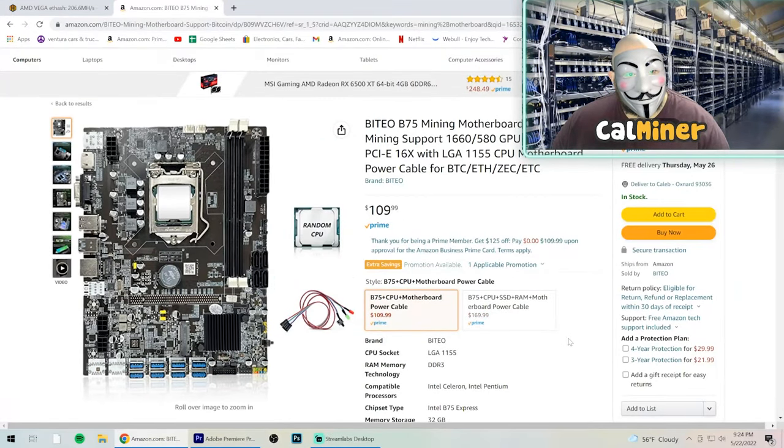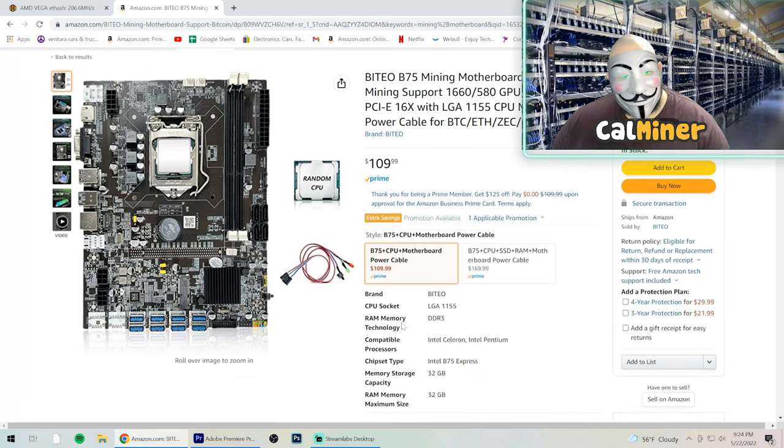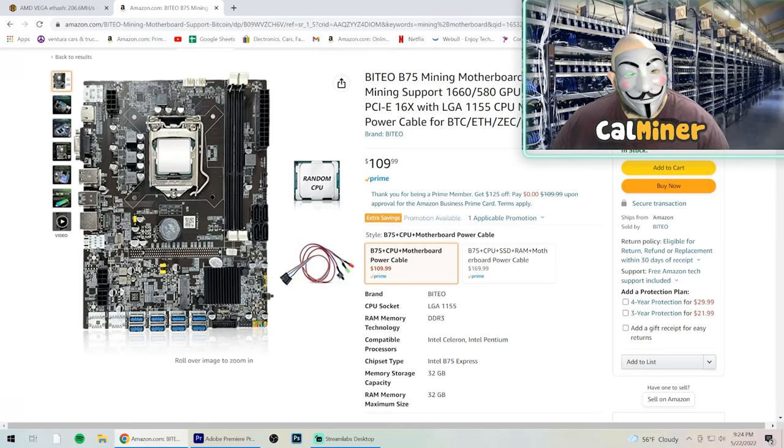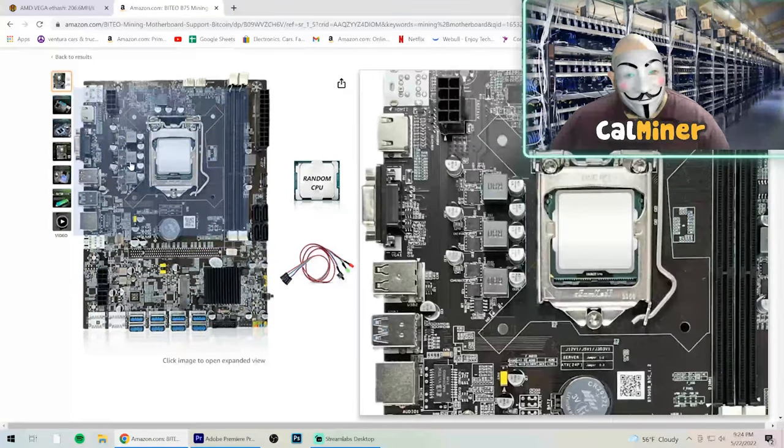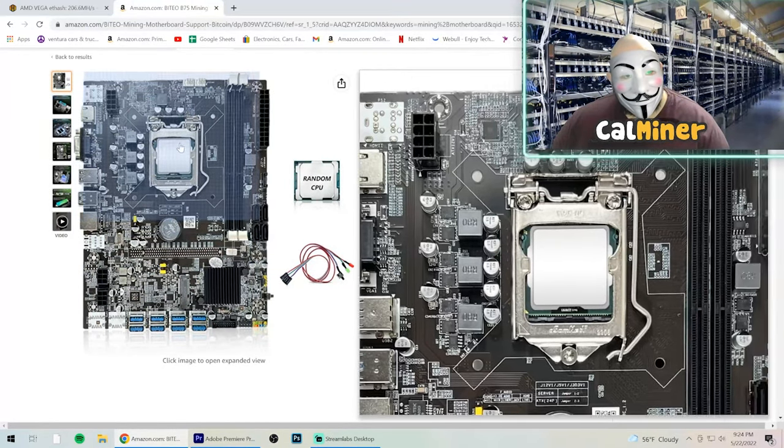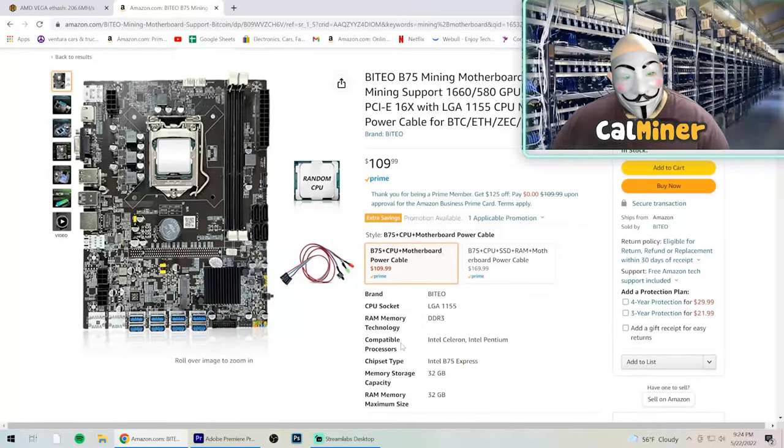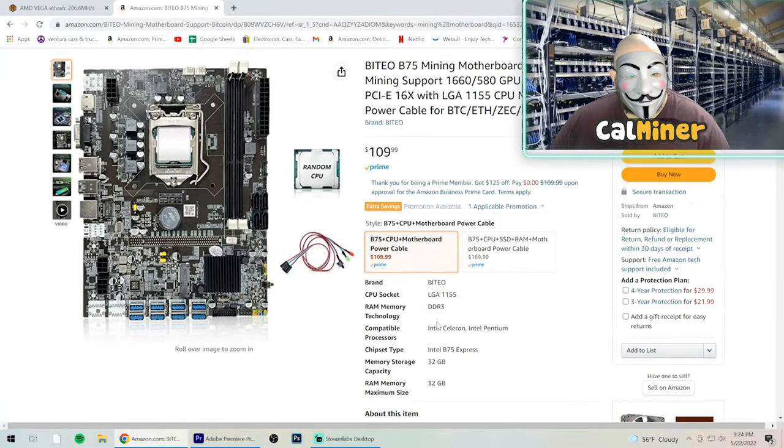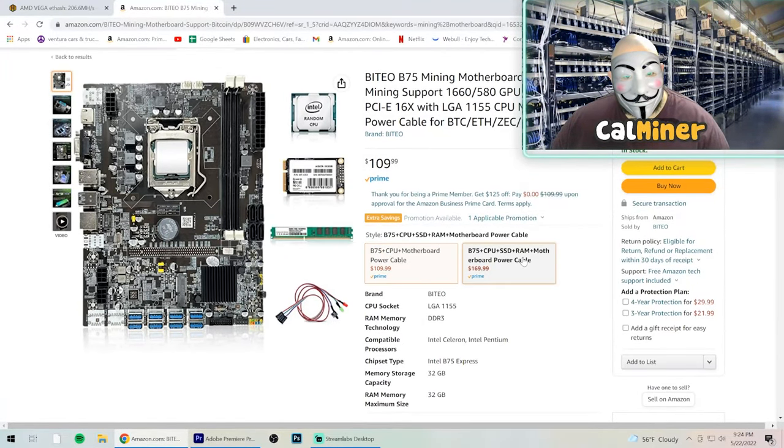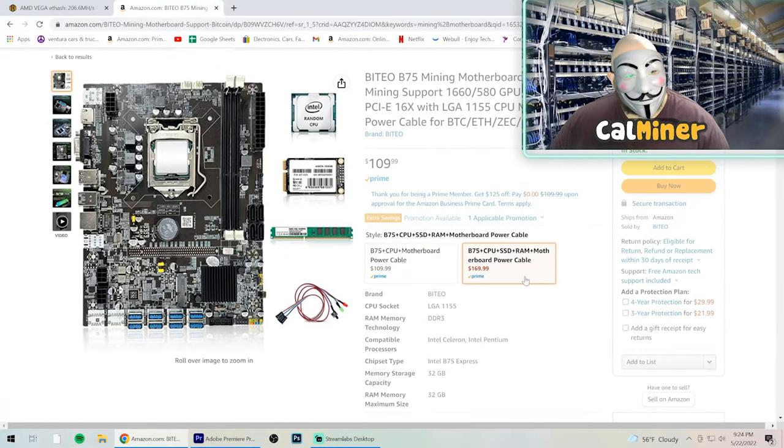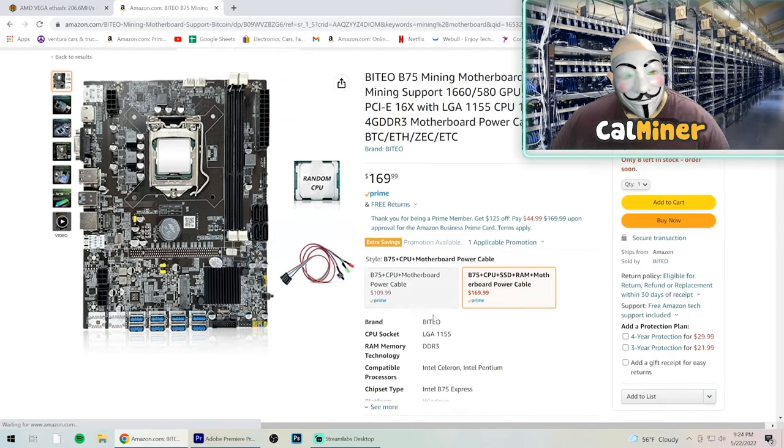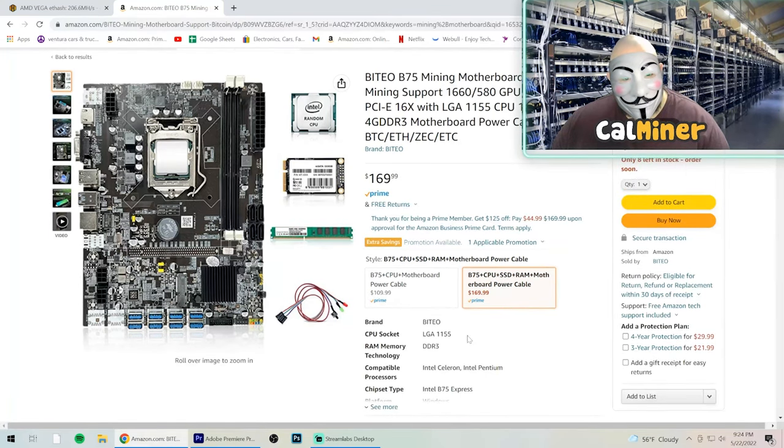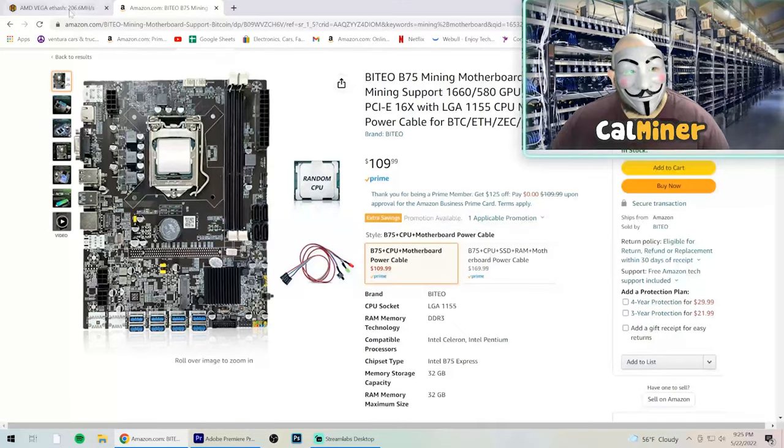And if you guys wanted to know, this is the actual board that I am using. It's the B75 Mining Motherboard, it's $109. I actually got them a little bit cheaper a month ago when I purchased it, but I'll leave an affiliate link in the description. And apparently they also do sell a combo kit which I guess comes with the RAM, but honestly I would just stick with the motherboard by itself.